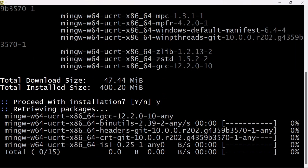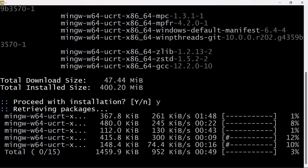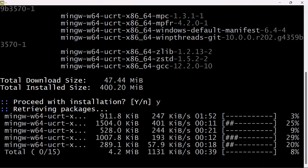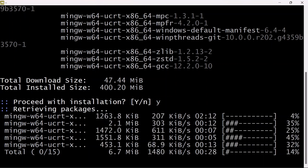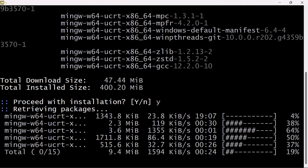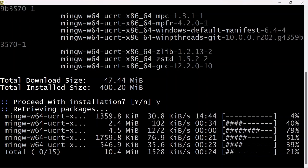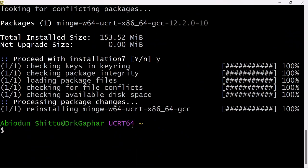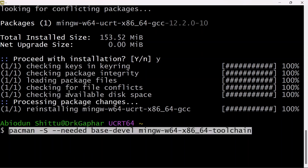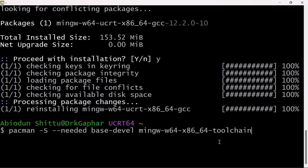Depending on your internet connection, it's just going to take a few minutes for this to install successfully. After it has finished downloading and installing the necessary packages, we need to install some toolchains. I'm going to paste the command line — this command will help us install the necessary toolchain needed for the GCC compiler.